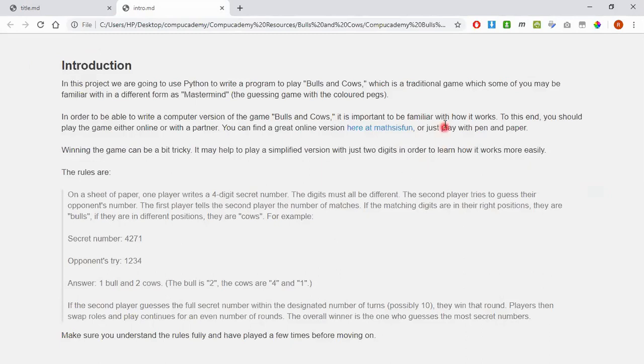We give you a link to an online version of it that you can play. You can also play the game with your friends, but it is really important that you fully understand the rules before you try and write any code. Otherwise, you're going to get lost along the way.